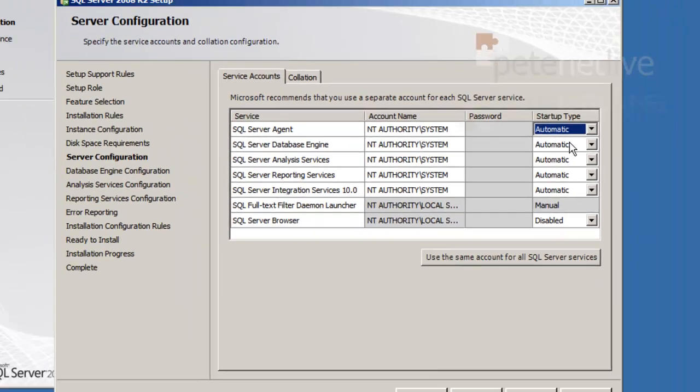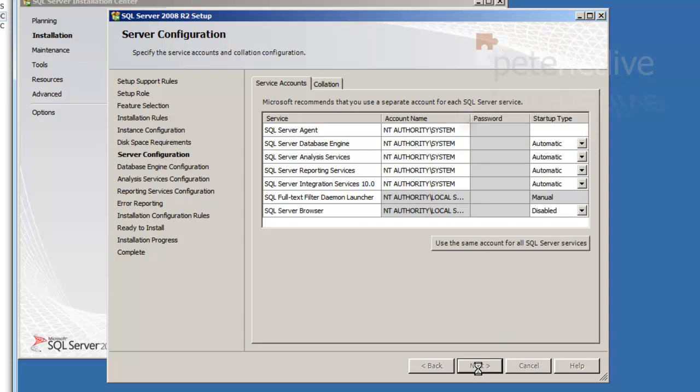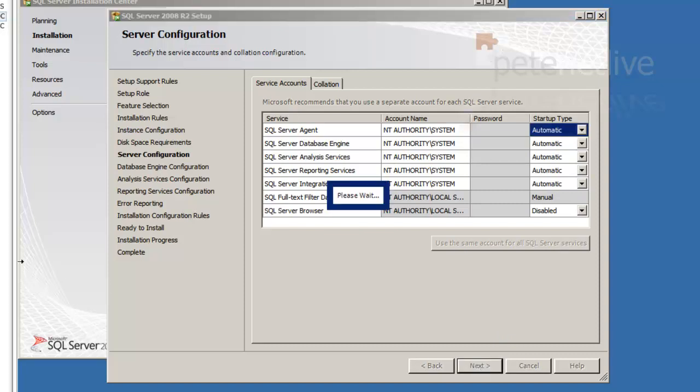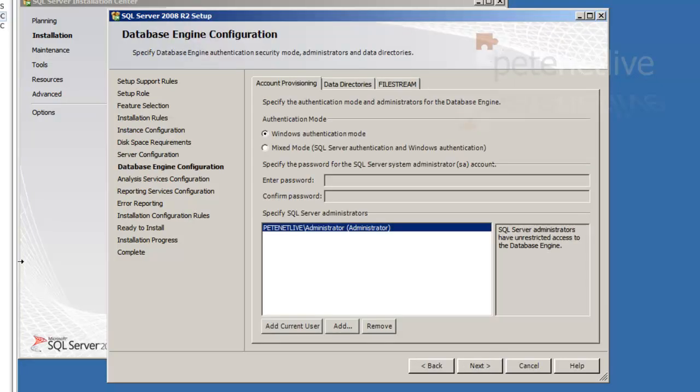You could, if you wanted to, put the domain admin in the top there and click use the same account and it would pre-populate all that stuff for you. Or if you have got a SQL admin Windows account, you could put that in there.